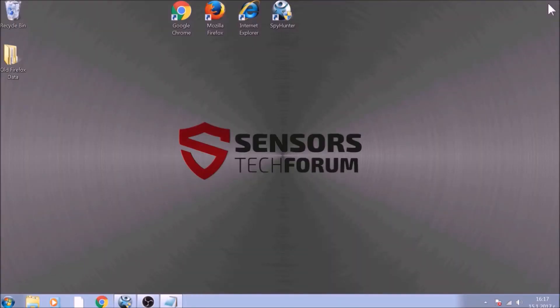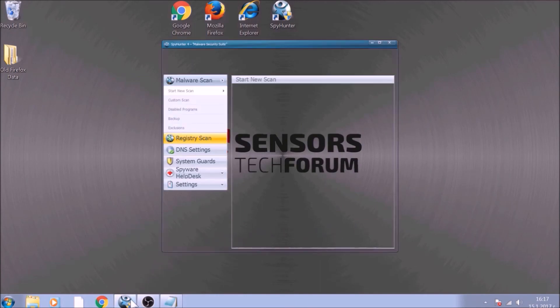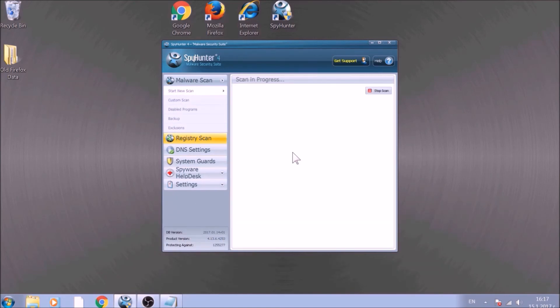Bear in mind, some unwanted programs may leave traces of themselves, like malicious scripts. Those scripts may reinstall them and corrupt your browsers and PC with these risky programs again. To be sure in the removal and the future help of your PC, we advise you to scan it with an advanced anti-malware software.